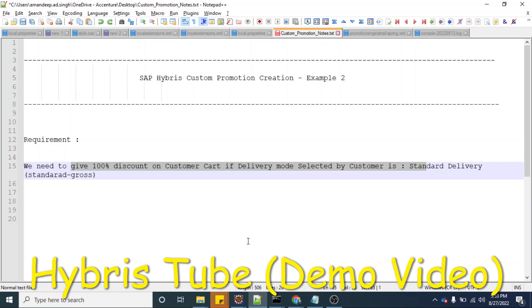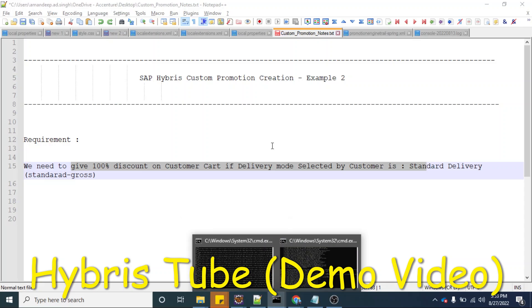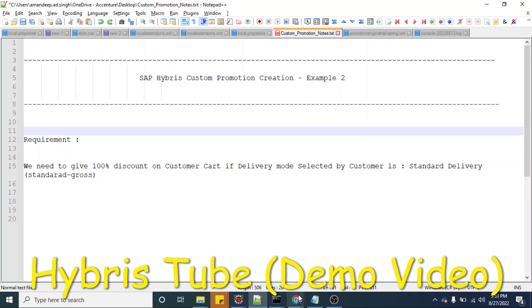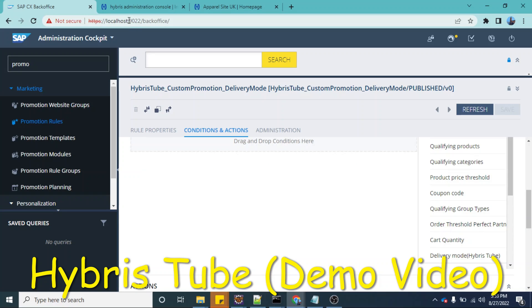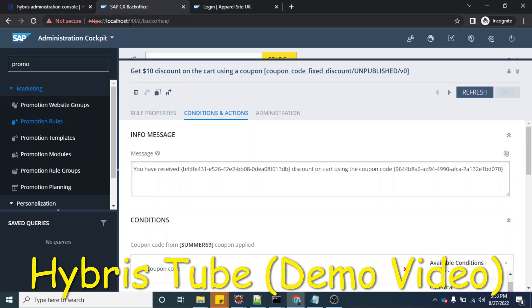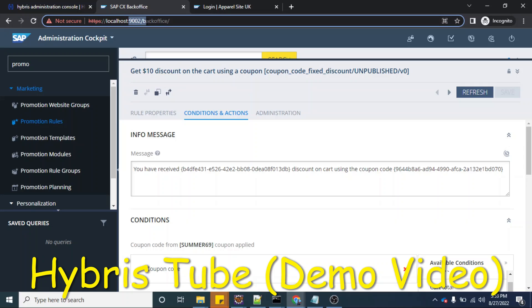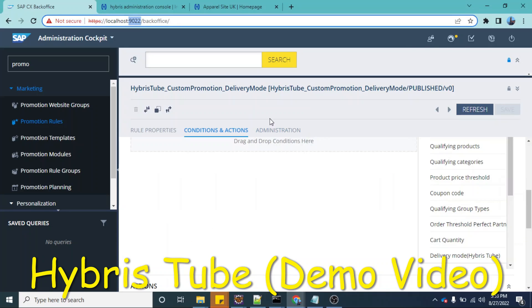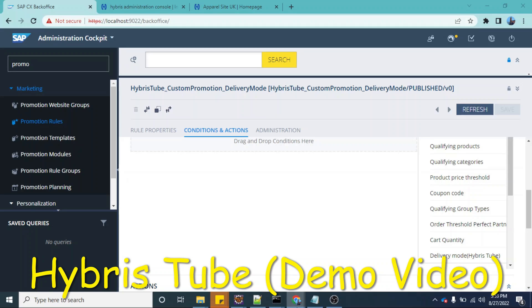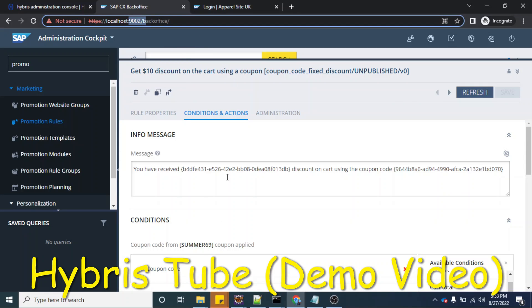I have brought up two servers in my local system. I am able to open two storefronts: one on port number 9022 and another on port number 9002. On port 9022, I have already created another example of a custom promotion, but on the 9002 port Hybris setup, I have not implemented it yet. Once I implement it, I will show you that in this port's back office, which is also running on port 9002, we will be able to view the example of the custom promotion.